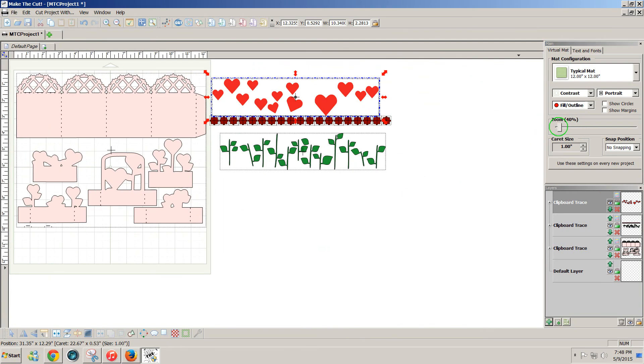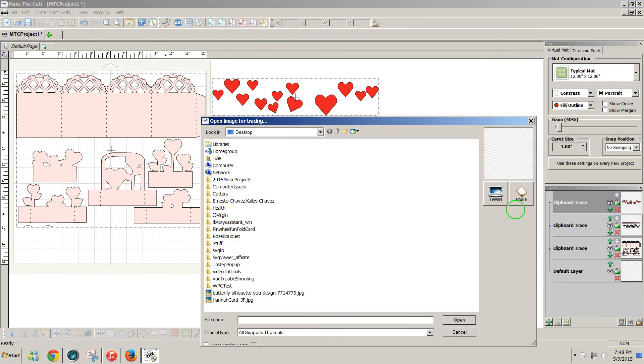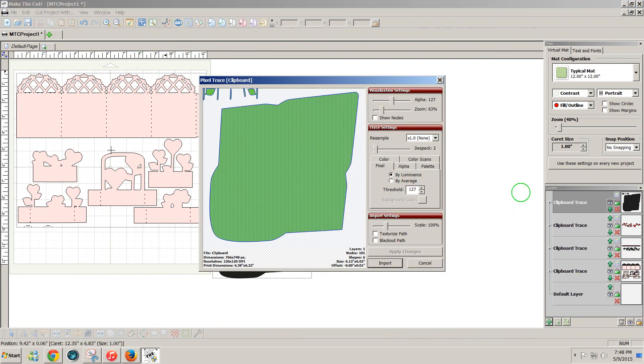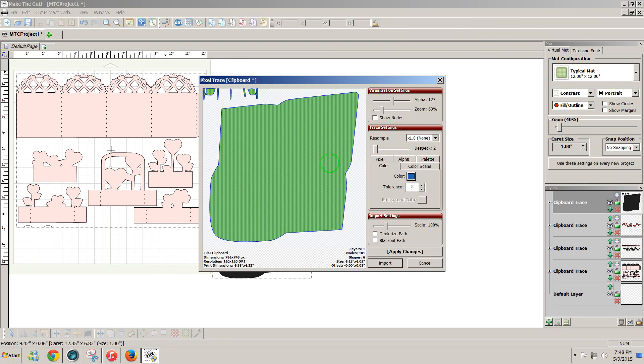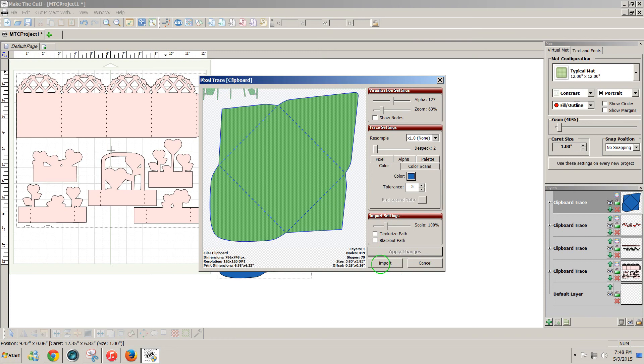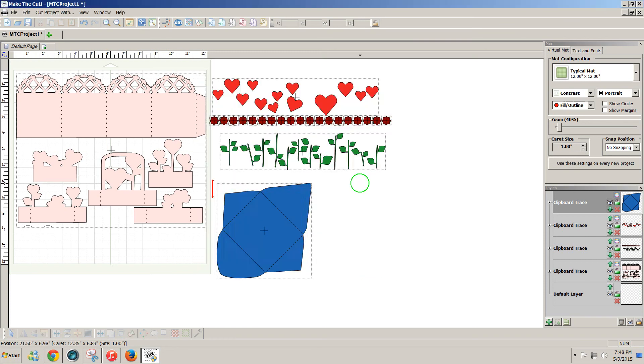I'll zoom out. Double-click to get my cursor on the screen. Click on pixel trace, paste. And I'm going to click on color again. Click on the color box and get my blue and apply the changes. So now I see my dash line and everything came in. And I'll import that and finish tracing.